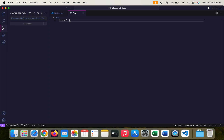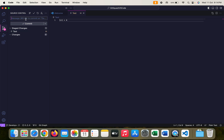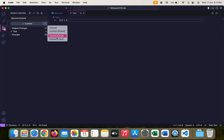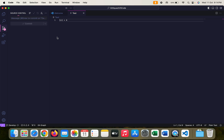Now I realize that this is the wrong code and I have to make changes. So I can make another change, save the file, stage the changes, add a commit message, and commit and push. The second commit is already pushed to DevOps.